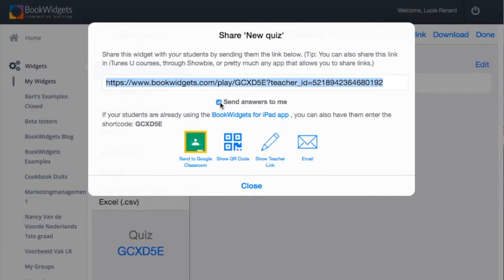If this option is enabled, when you share this special link, the results of the students will automatically be sent to you. Students won't have to fill out your email address anymore.